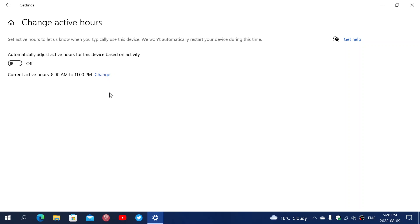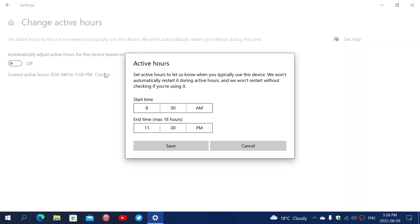That means between that time, 8 a.m. in the morning to 11 p.m. at night, no restarts for Windows updates or anything unless I do it manually. And of course, if you click Change, you can change the active hours and set up your active hours for your own use.